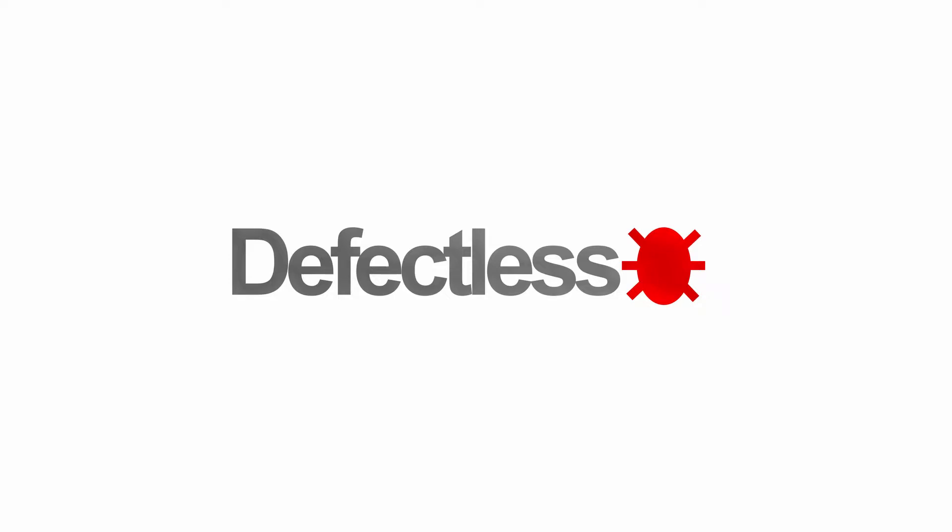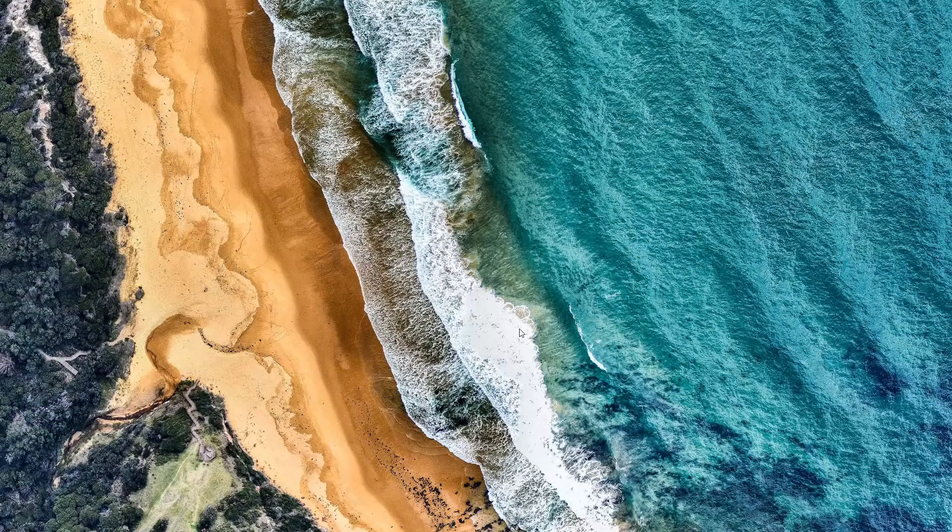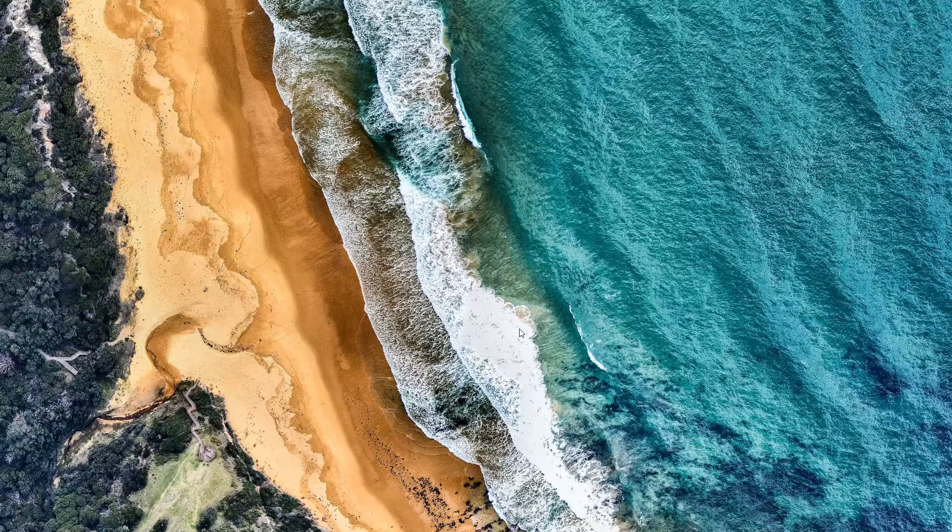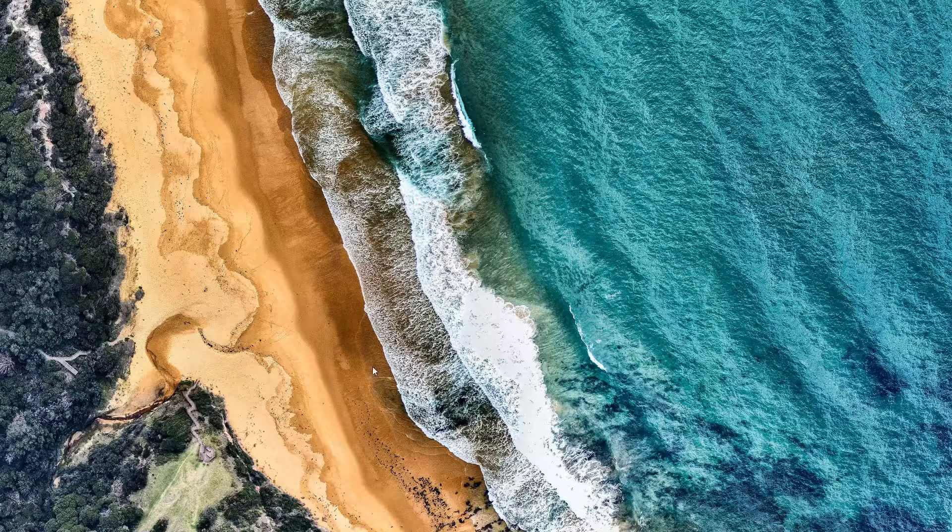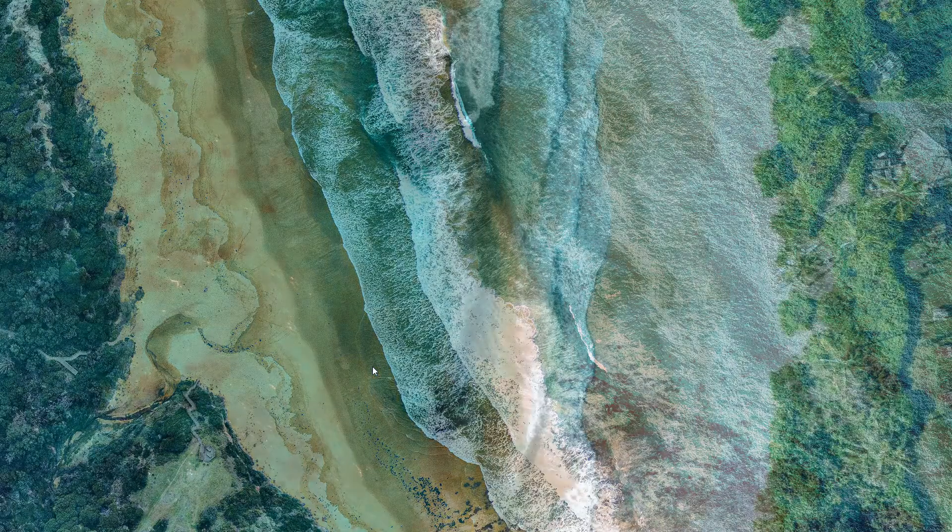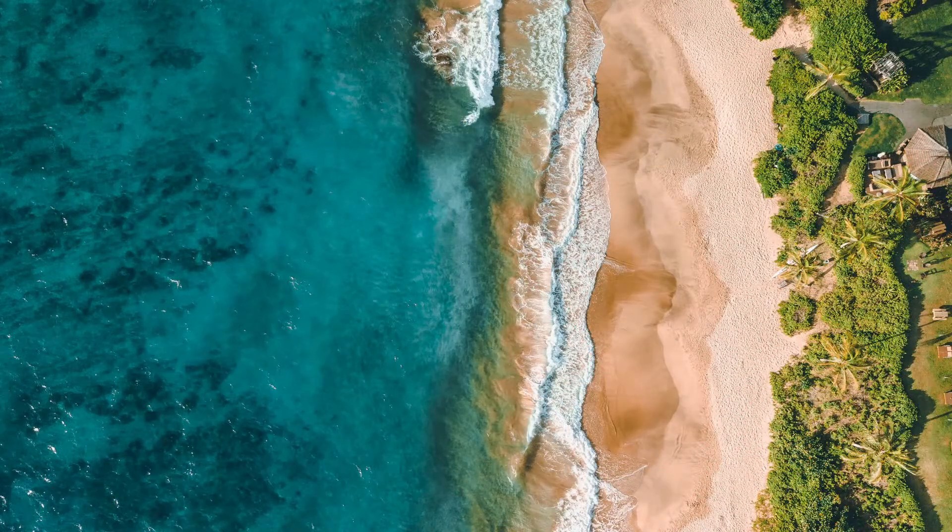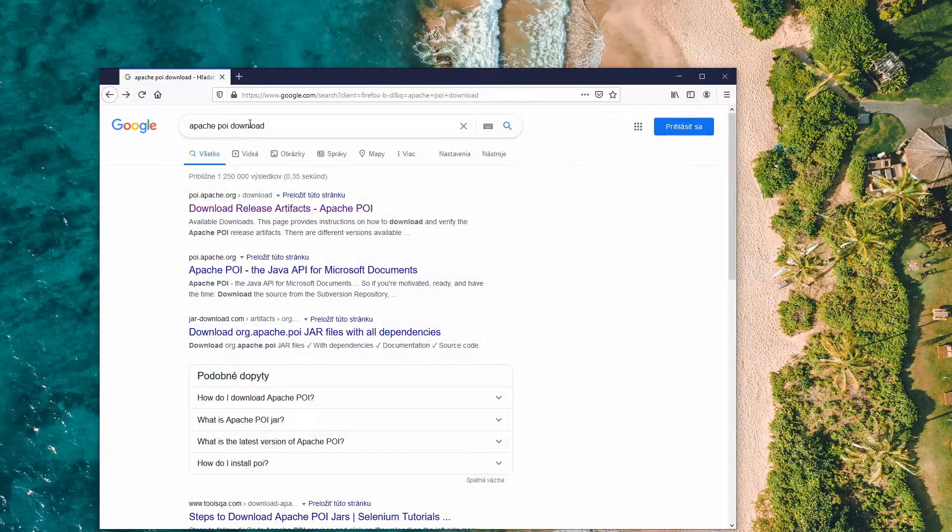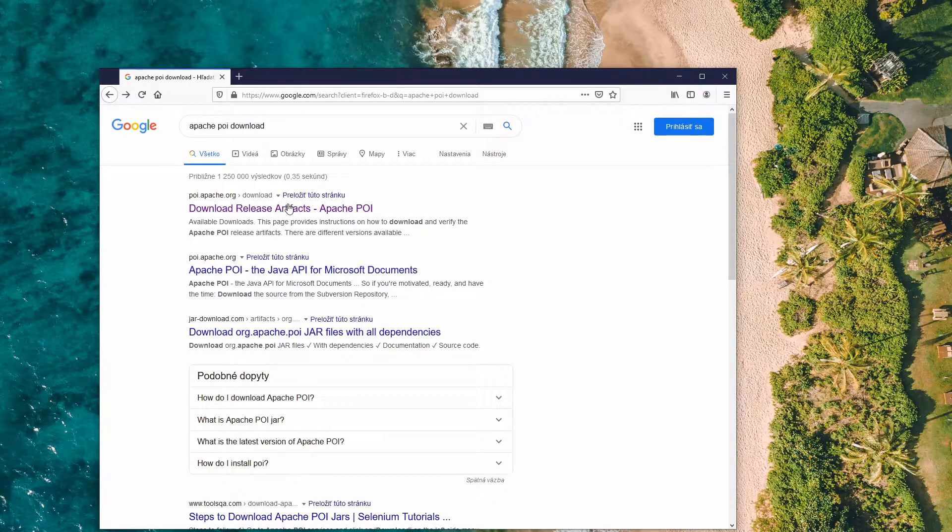Hey guys, in this video I'm going to speak about how to read and write data into Excel from SoapUI using Apache POI library. So first of all we need Apache POI library. We write into Google Apache POI download.